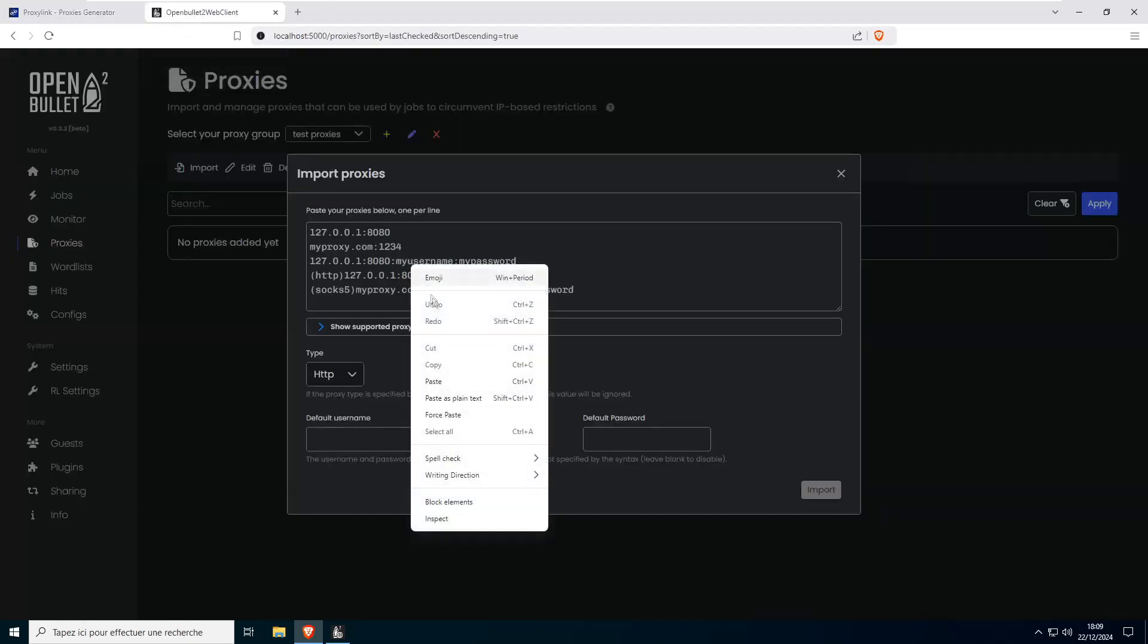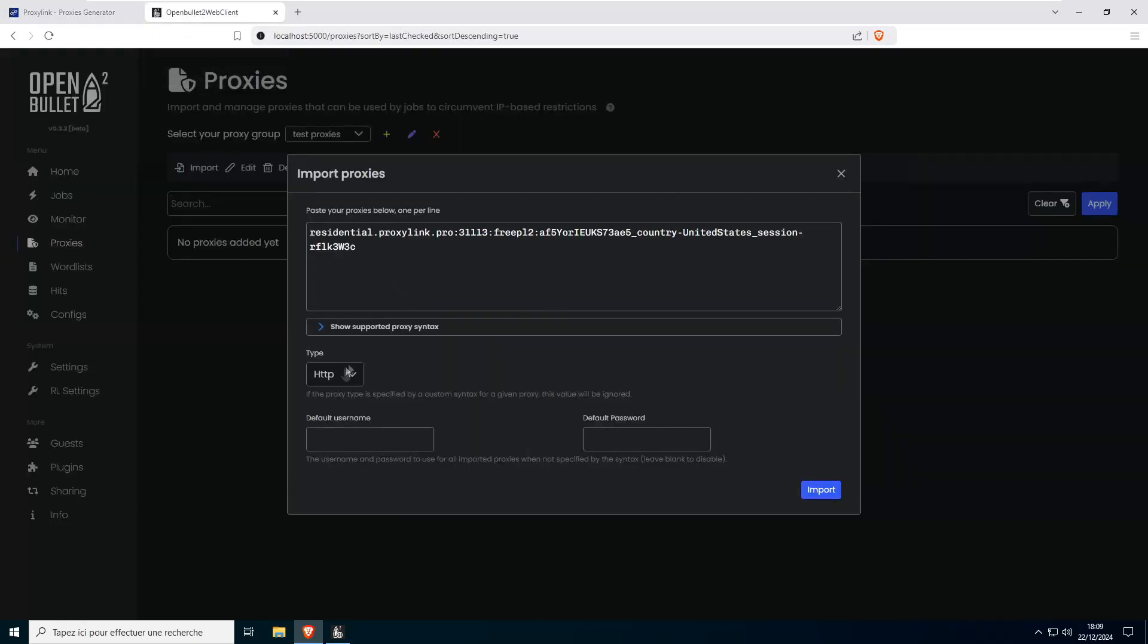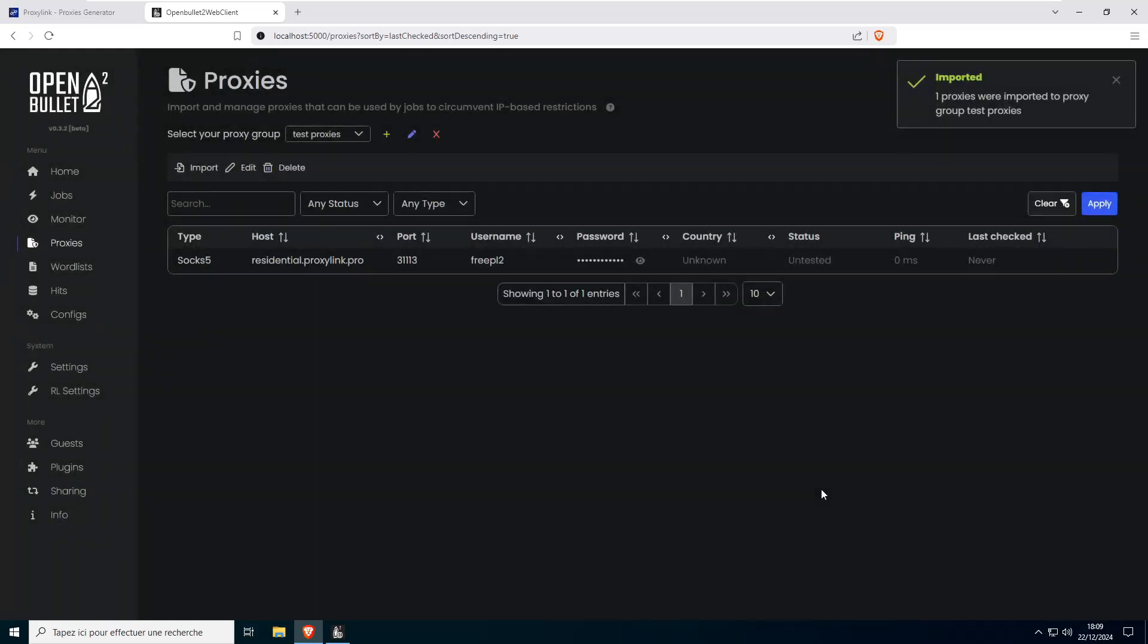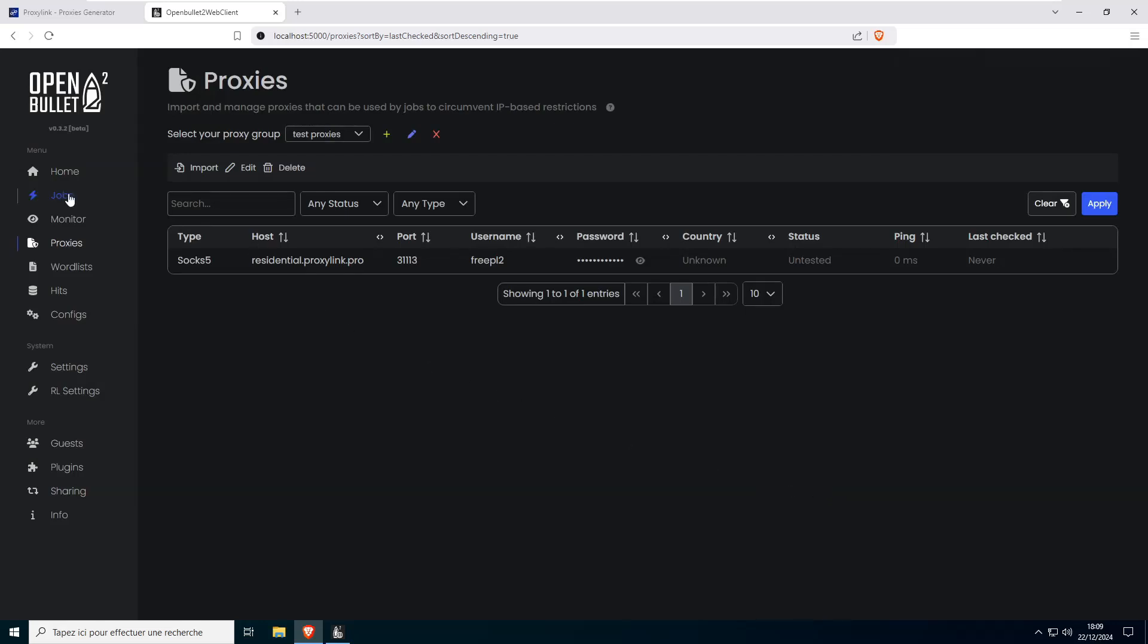Now, switch back to OpenBullet 2 and paste the copied address into the Import field. Make sure to select SOX 5 in the HTTP tab, then click Import to add your proxy to the group.